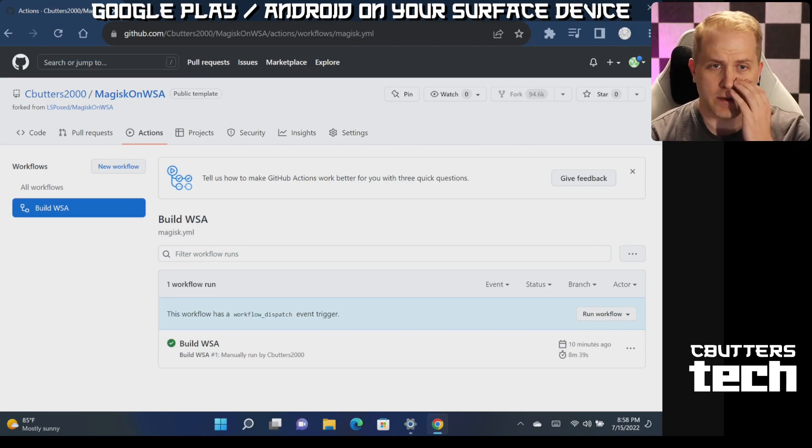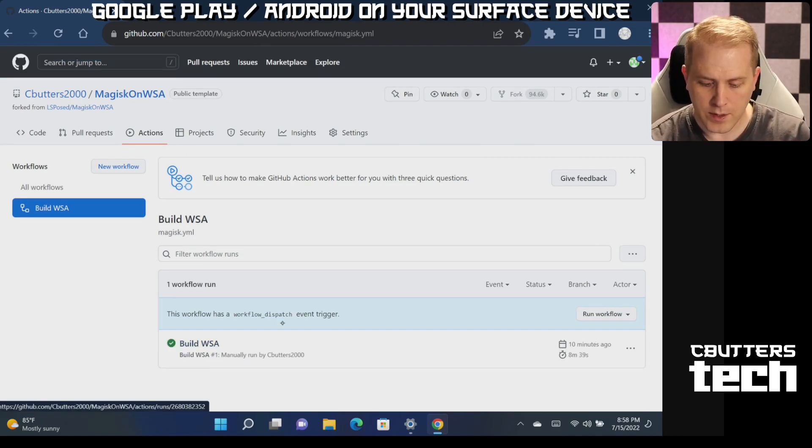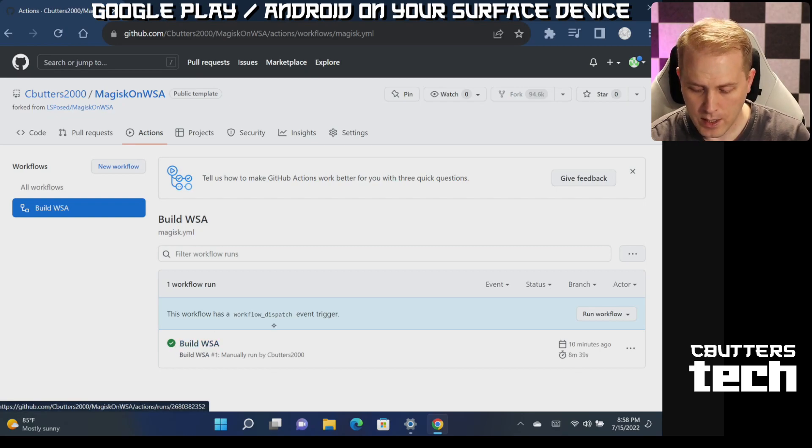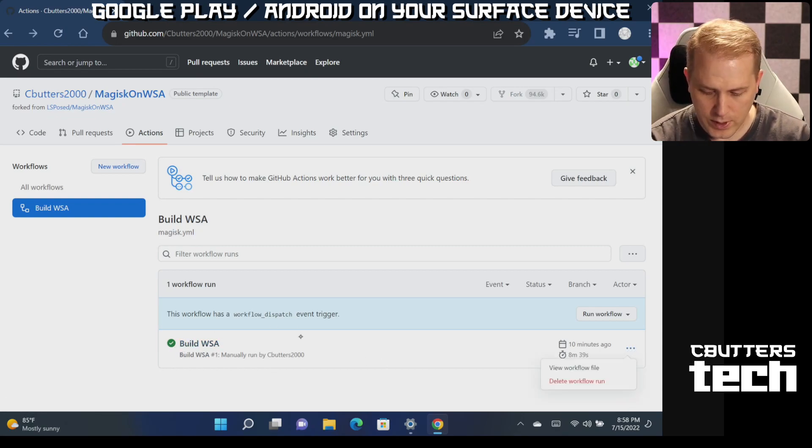So the whole point of doing this is to get a simple zip file that has some setup scripts in it. So we're going to let this build WSA process run until it says it has completed. So I'm going to fast forward ahead to once this is finished. Okay. So you can see that our build WSA has turned green, took about 10 minutes. I'm going to click into this.